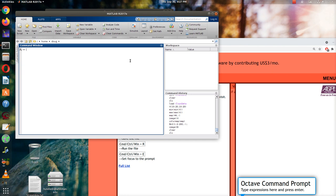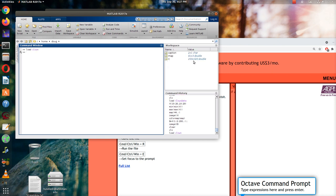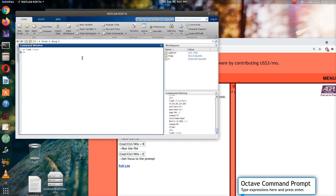But in MATLAB, the clown image comes standard with the program. So if I just say load clown, then the data comes up. And X is the matrix that represents the clown, 200 by 320. Map is going to be a map of color or a vector of colors called map. And then caption doesn't really mean anything.